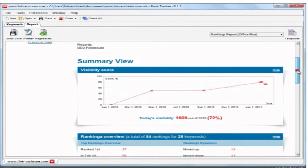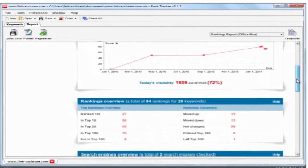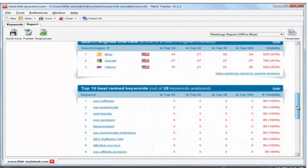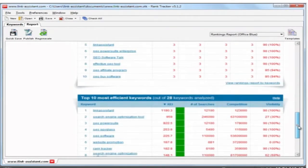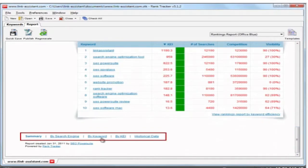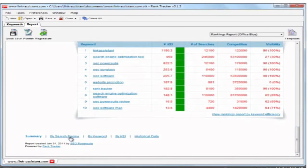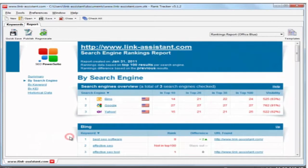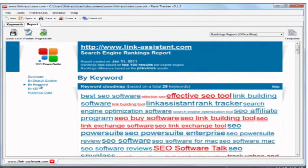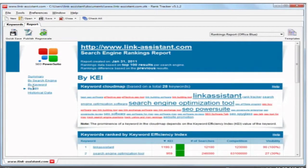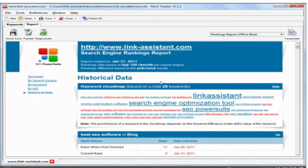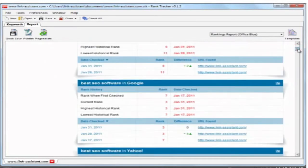Need more details? Just scroll down the report to see more. The report navigation makes it easy to instantly get the detailed rankings data by search engine, by keywords, and by the keyword efficiency index. Click through to the historical data and you'll see how high your rankings have gone.